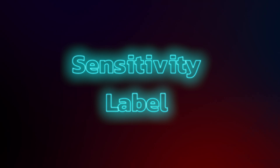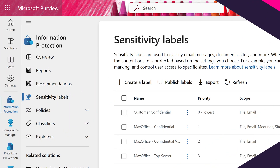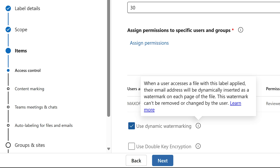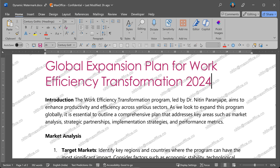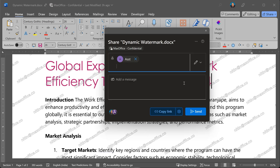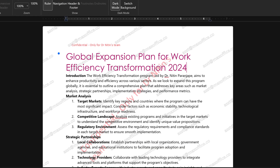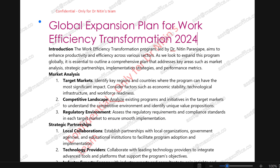To apply dynamic watermark to a file, you need to create a sensitivity label. That is done using Microsoft Purview Information Protection. While creating the sensitivity label, enable dynamic watermark. Once the label is applied, you can still open the file, you can still edit it, you can share it with each other — no problem. But whoever opens the file, that person's email ID will be shown as a watermark across the document. Now, if I take a photograph, my email ID is visible. So it's a very good deterrent.